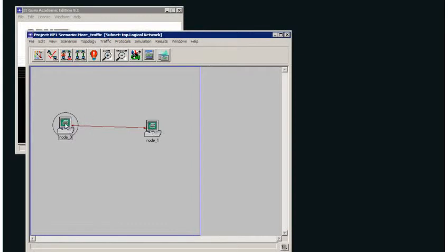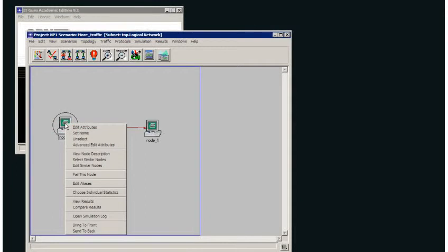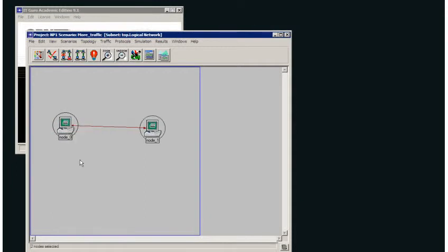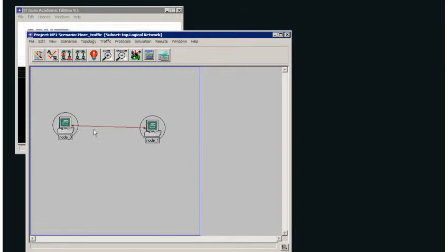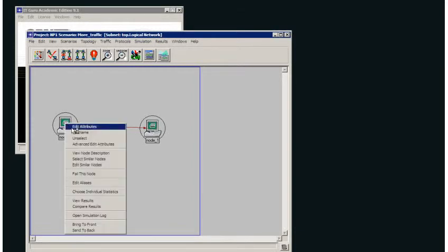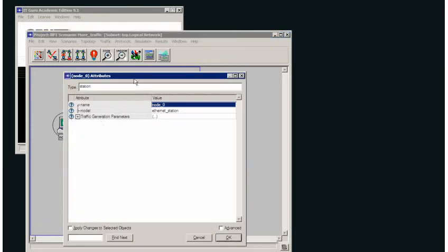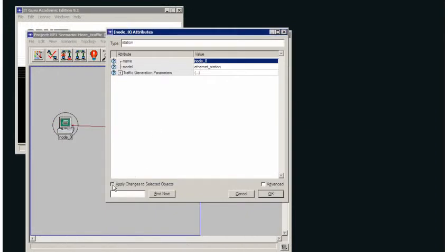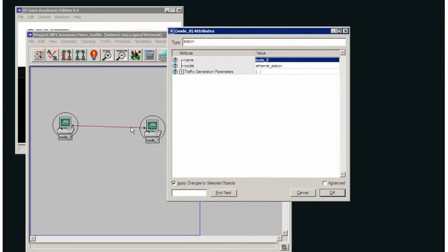In this scenario what I'm going to do is I'm going to select both of these workstations. I can do that by right clicking on this workstation and selecting similar nodes, or I can left click on here, press control, and left click on here. And if I right click on one of them, edit their attributes, apply changes to both of the objects. You must always tick this if you want the changes to be applied to all of the objects you've selected.